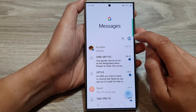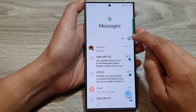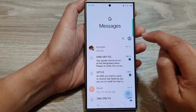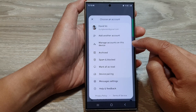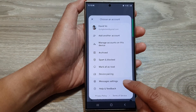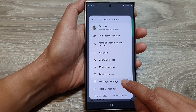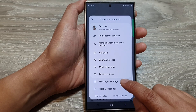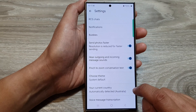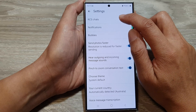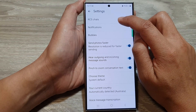Next, tap on the profile icon at the top corner. Then go down and tap on messages settings. Now tap on RCS chats at the top.